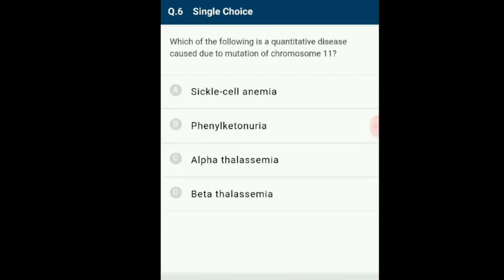Question number 6: Which of the following is a quantitative disease caused due to mutation of chromosome 11? Thalassemia. This is an autosome-linked recessive blood disease transmitted from parent to offspring when both parents are unaffected carriers. The defect is due to either mutation or deletion, resulting in a reduced rate of synthesis of one of the globin chains (alpha and beta) that make up hemoglobin, causing formation of abnormal hemoglobin molecules resulting in anemia.